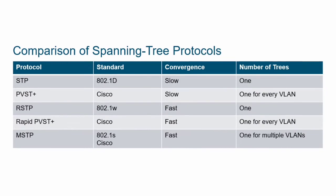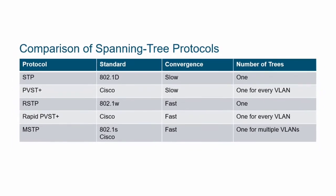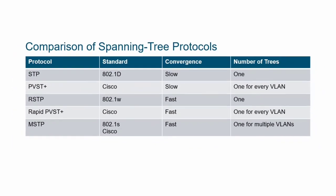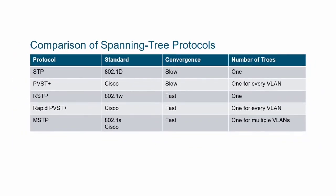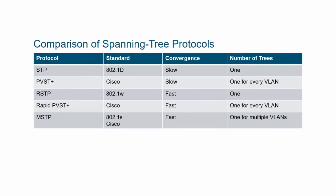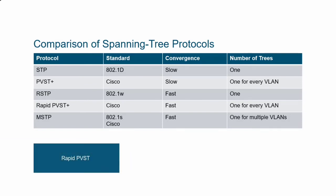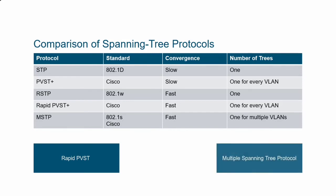There are several different spanning tree protocols, some legacy, some more popular than others. This section will focus on the operation, configuration, and optimization of Cisco's implementation of rapid spanning tree protocol, called rapid PVST, as well as the standard multiple spanning tree protocol, or MSTP.